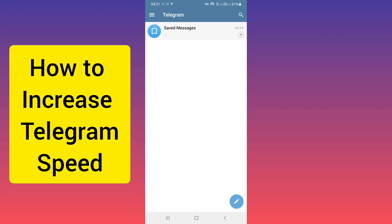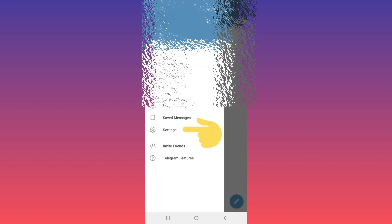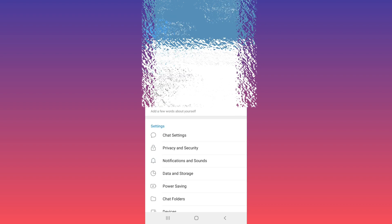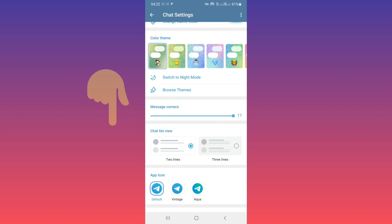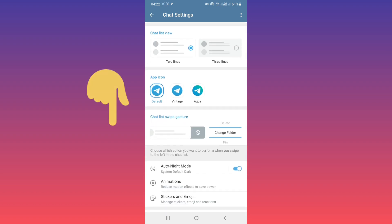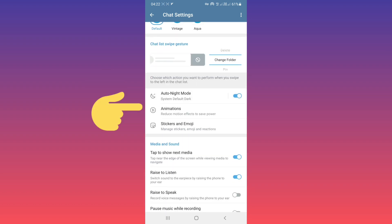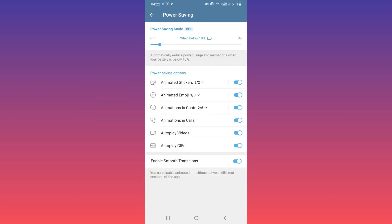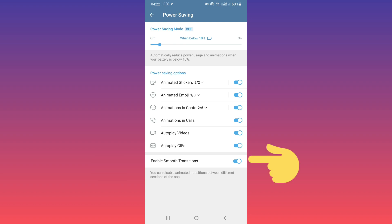Hello everyone. First, open your Telegram and on the top tab, on the three-line tab, go to Settings, then tap on Chat Settings, scroll down and tap on Animation. As you can see, smooth transition is enabled.